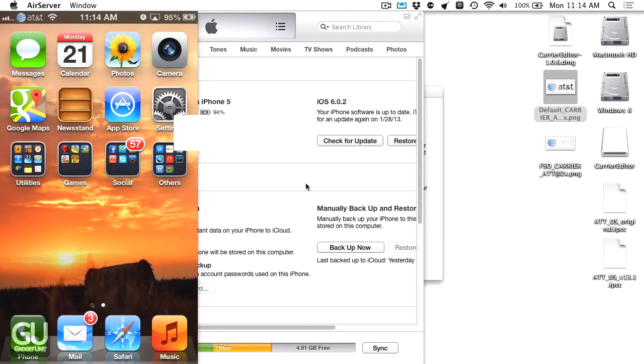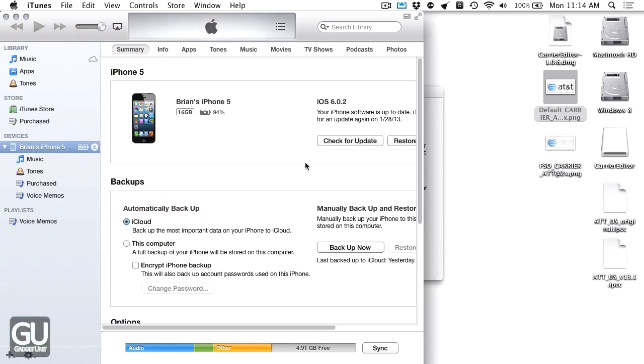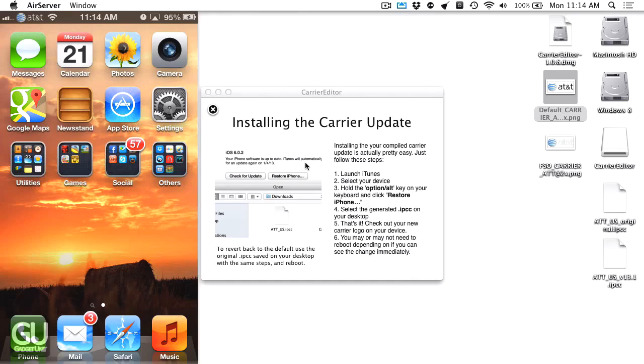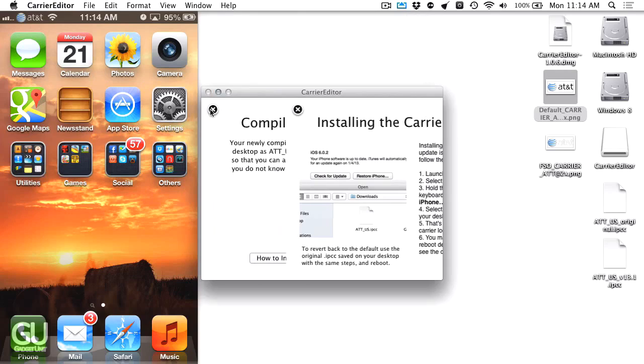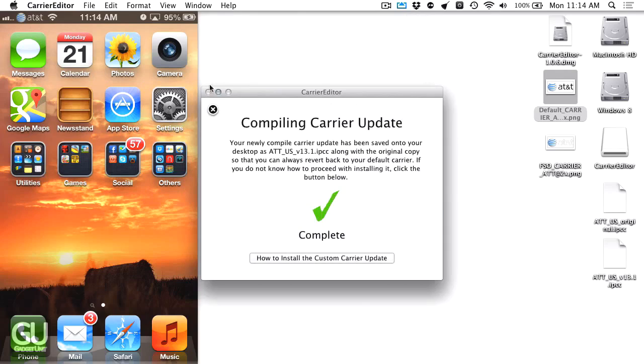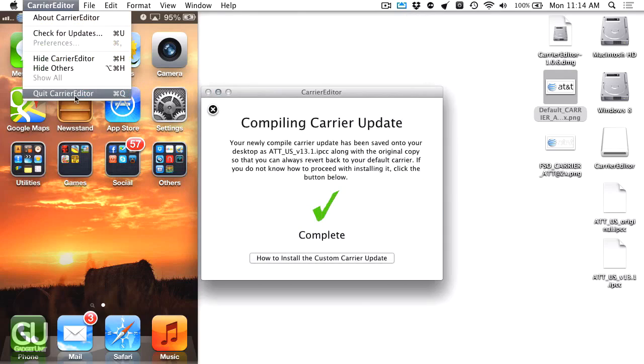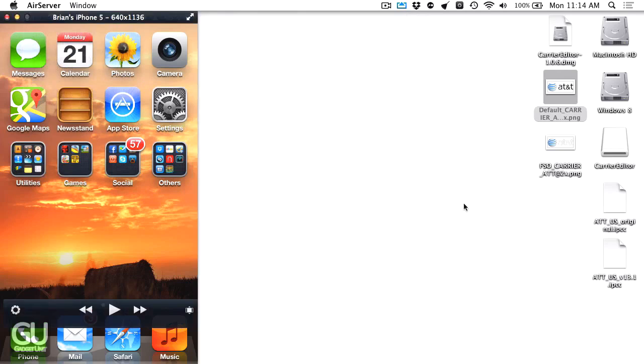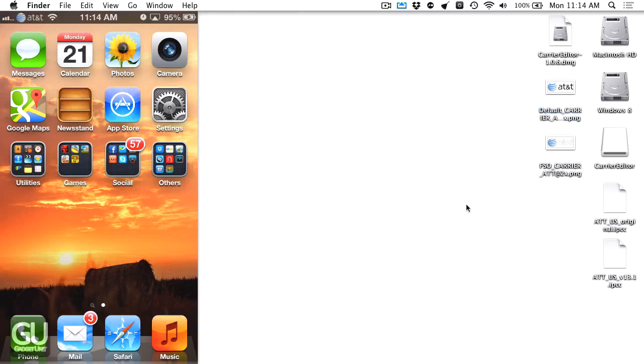Pretty cool stuff. I'm glad that I have my custom carrier logo back. I haven't seen this since I had my iPhone 4 back in September. That's it. If you have any comments, questions, or feedback about this or anything else, feel free to leave those down below in the comments area. Thanks a lot for watching and I'll talk to you all very soon.